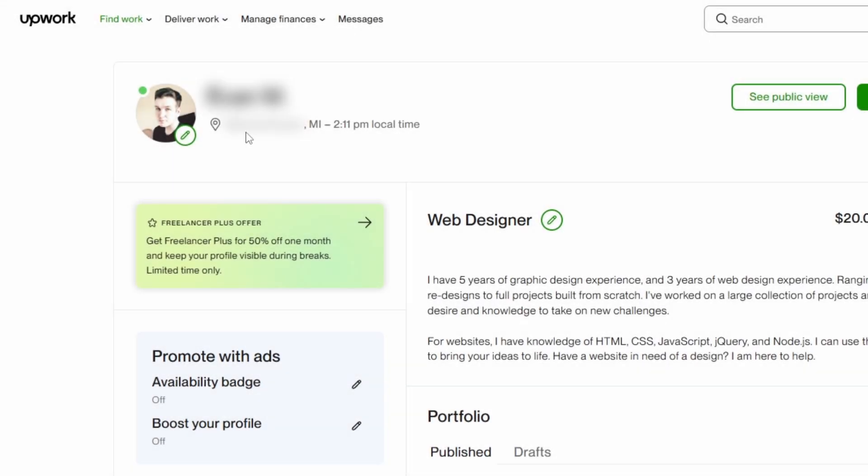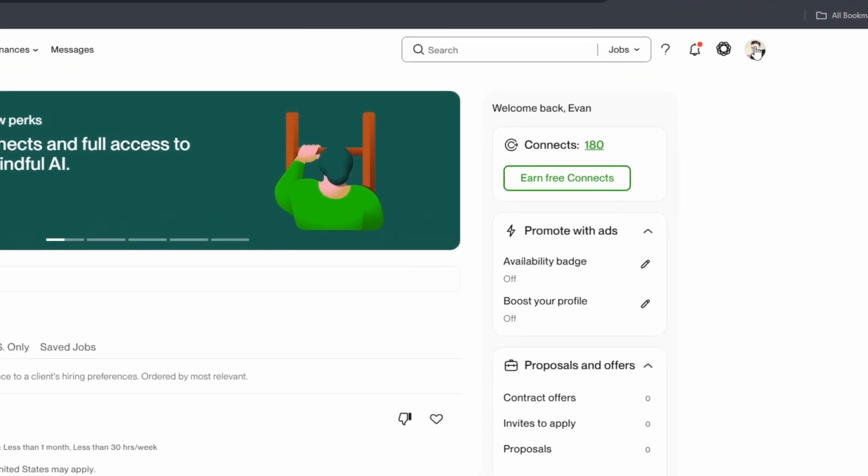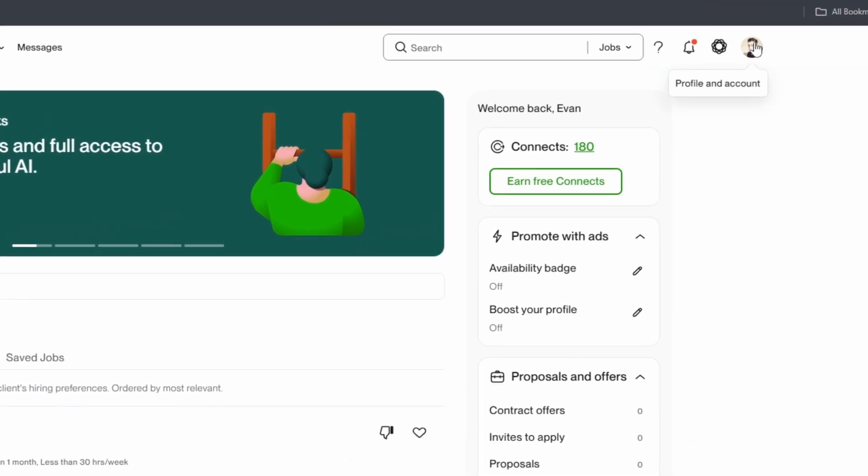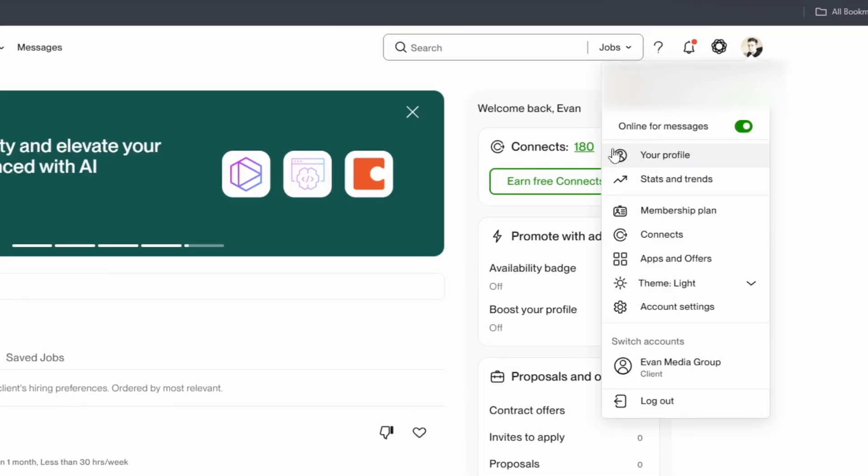Here's how to change your profile location on Upwork. First you want to head up to the top right where you see your profile. Go ahead and click on that. Then you want to click on where it says your profile right here.